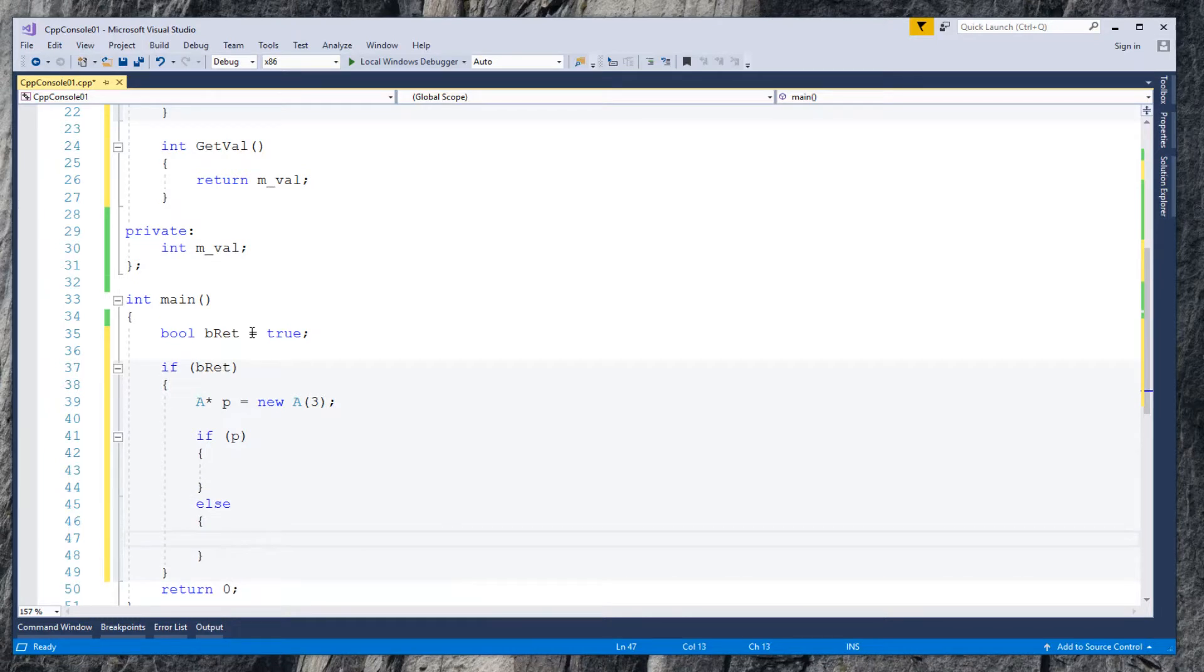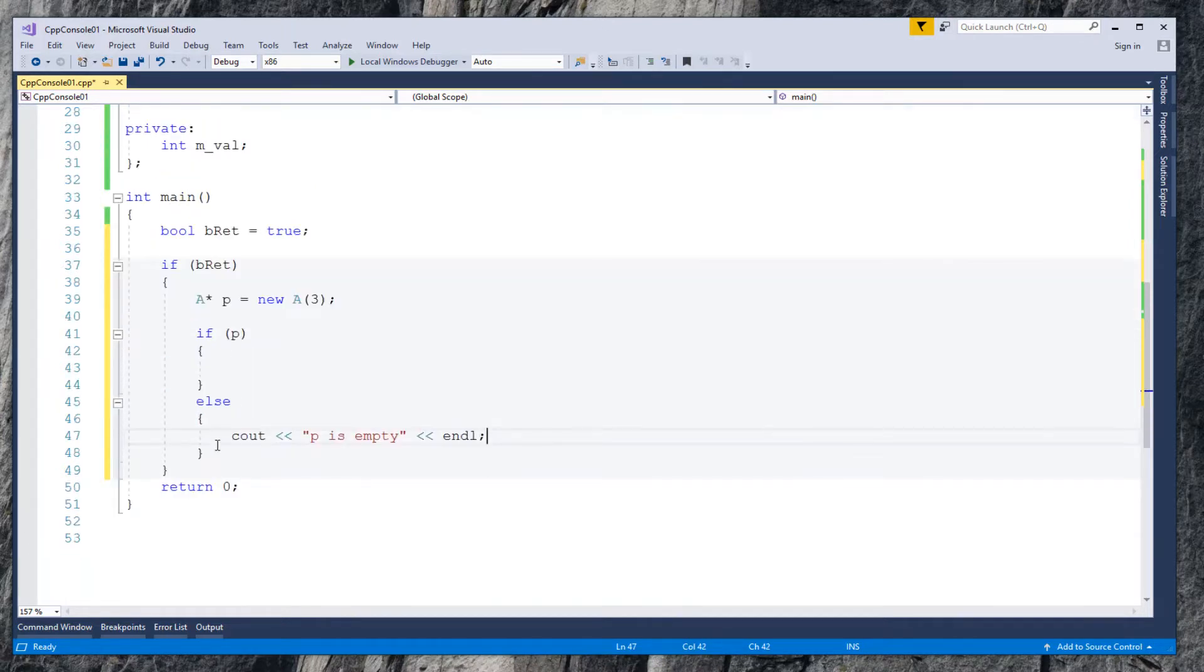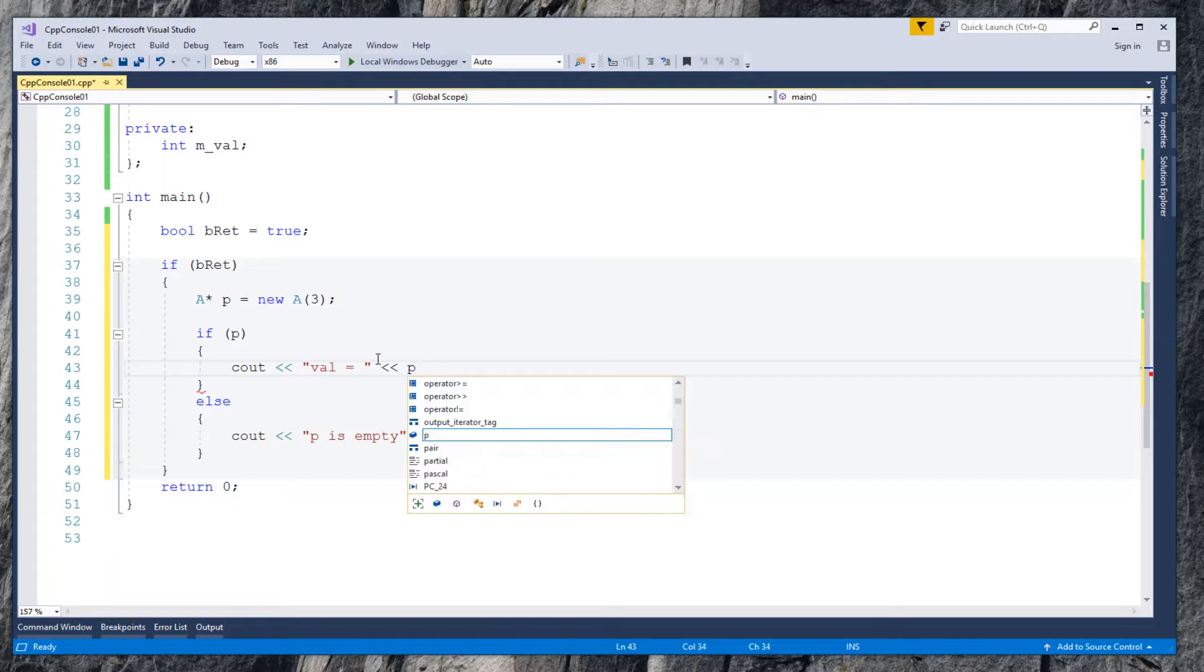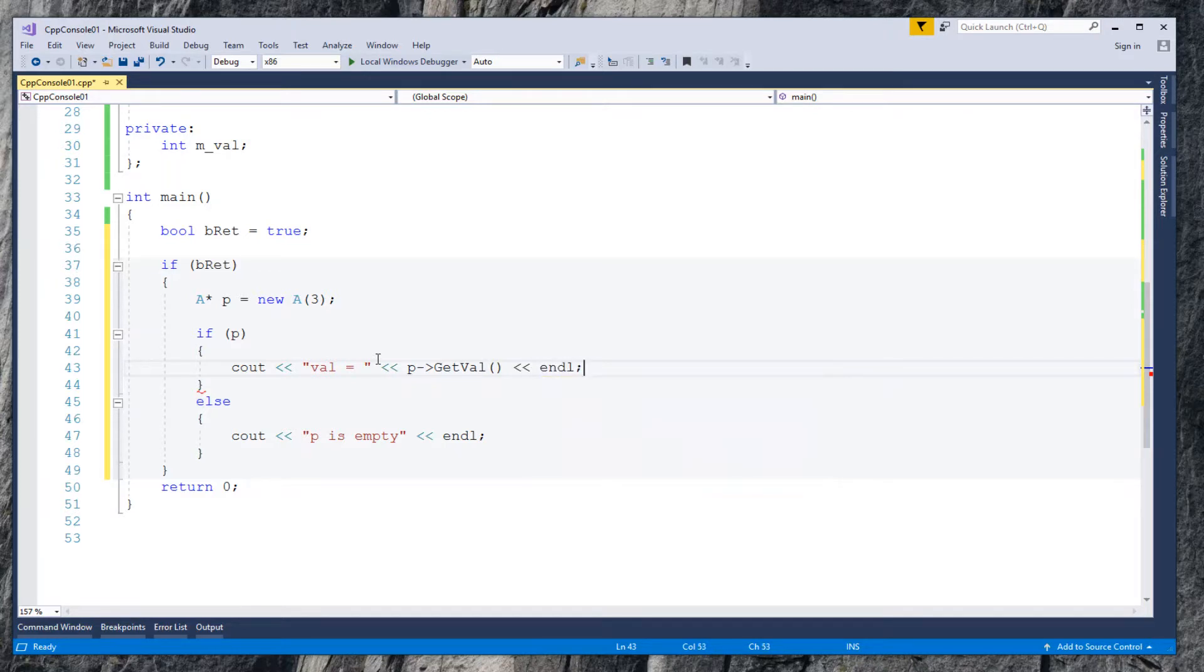If not, give a warning 'p is empty'. In if block, call getVal method in class A. This shows pointer p is working properly.